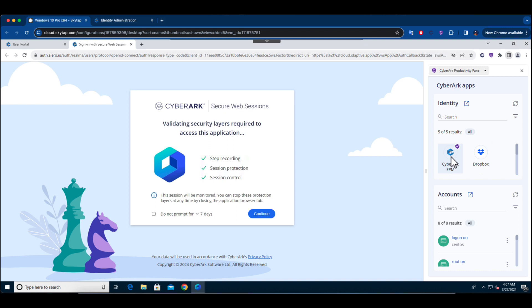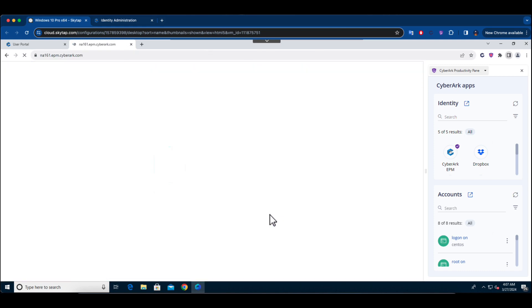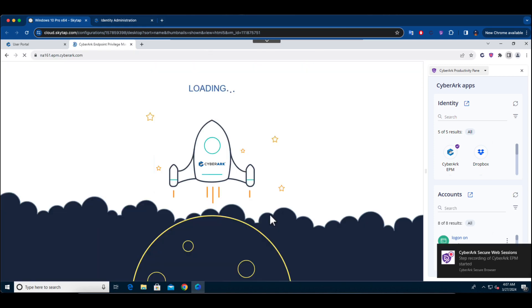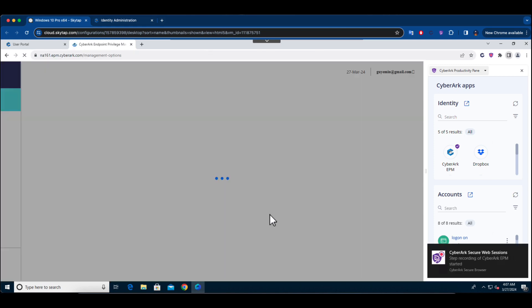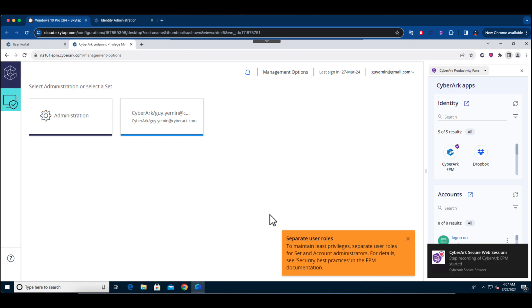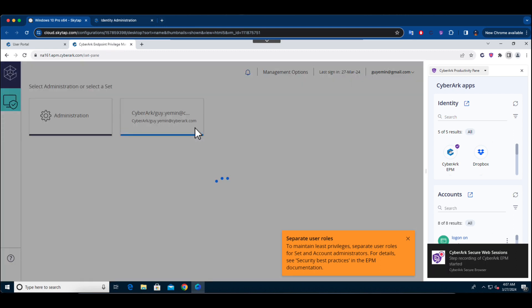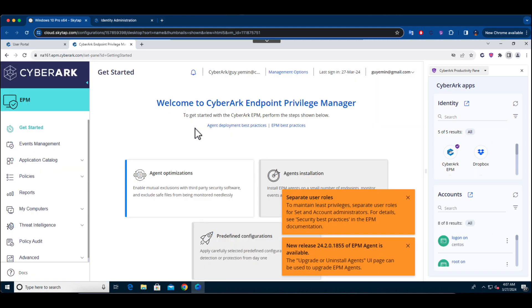Upon selecting the CyberArk EPM tile within this pane, users are smoothly transitioned to the EPM management console. This integration ensures that the browser provides strong security measures, safeguarding the user's online activities irrespective of the device being used.